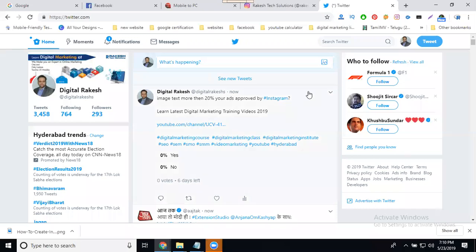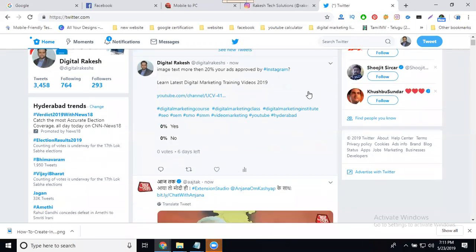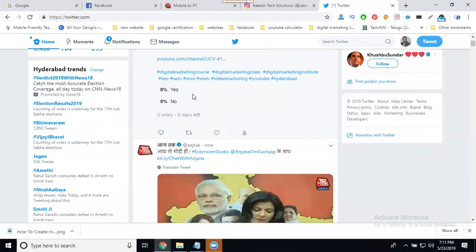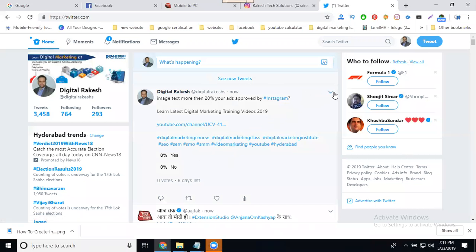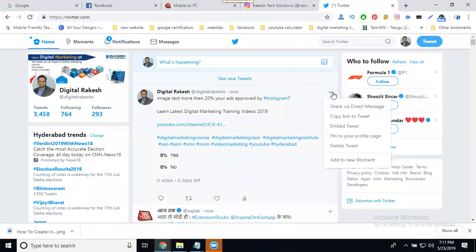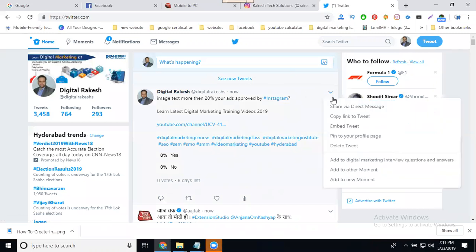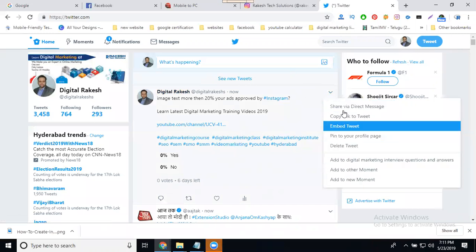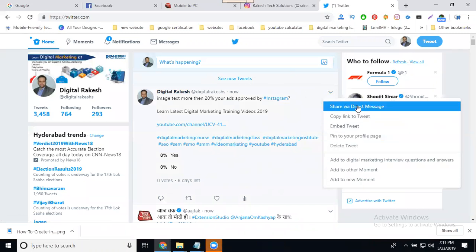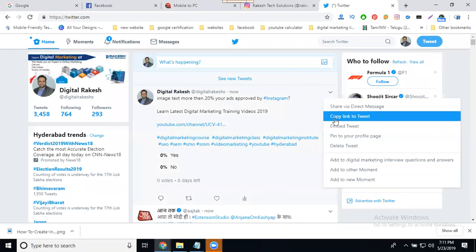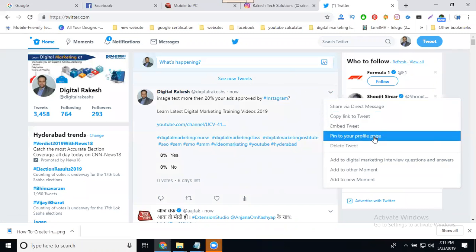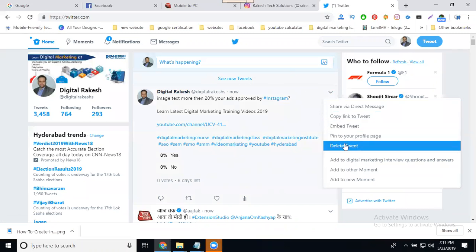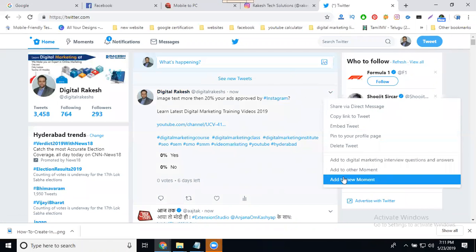I'm going to discuss a very important topic: how to create a Twitter campaign about your Twitter polls. I have one poll here - how to get it engaged by users. For a particular tweet, you can select options like share via direct message, copy link to tweet, embed tweet in your profile page, etc.